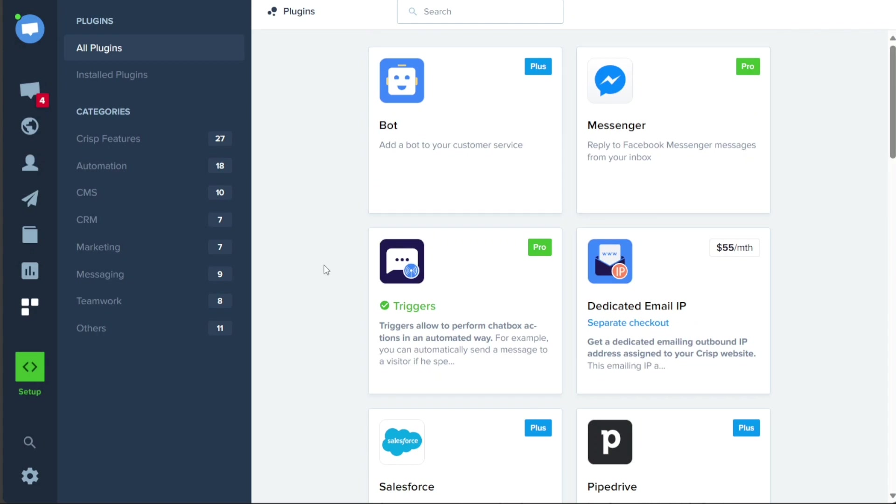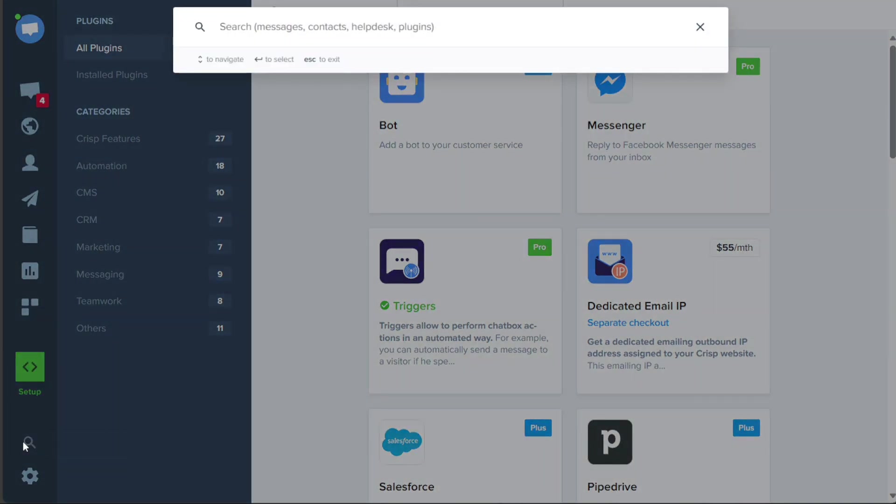The search bar provides a convenient way to find specific information within your CRISP account. By using the search function, you can quickly locate messages, contacts, Help Desk articles, and plugins. This feature saves time and ensures easy access to the desired content or functionality.